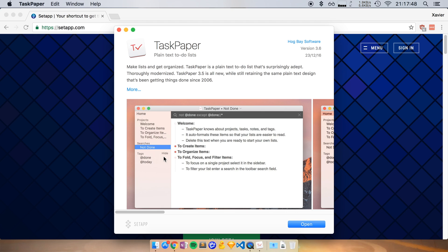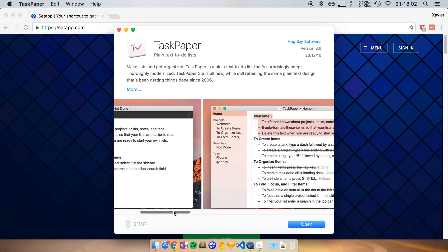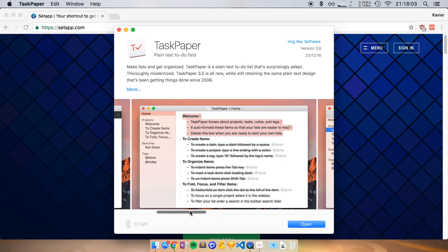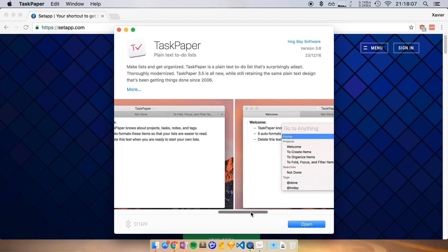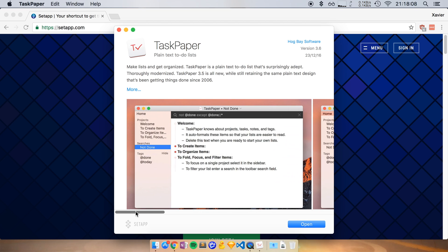SetApp opens a summary of this app and I can see what it is all about. So with TaskPaper here, it says plain text to-do lists. That sounds something like I need. I can scroll through the screenshots here and take a look if that's really what I want.